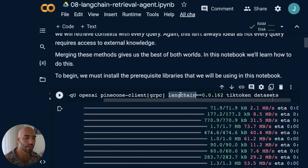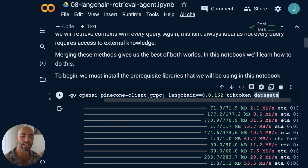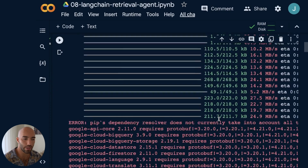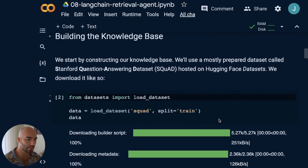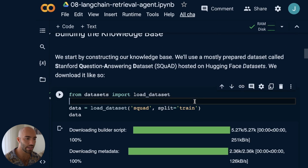We need: OpenAI, Pinecone, LangChain, TikToken, and Hugging Face Datasets. I've already run the install so I'm not going to run it again.